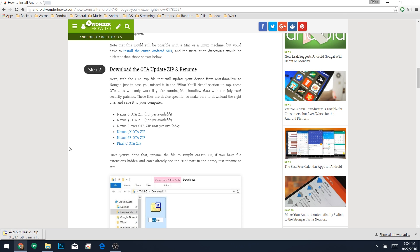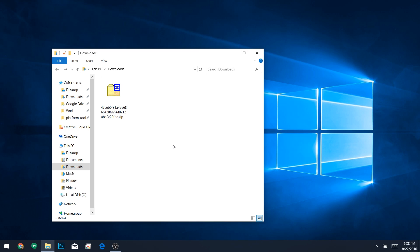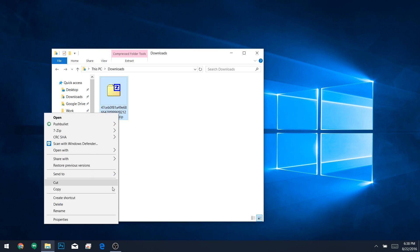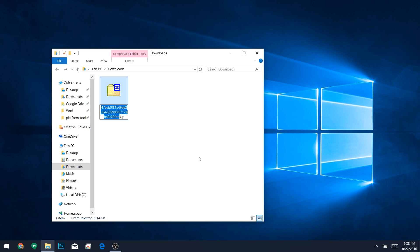One thing to note here is that the OTA update for some devices hasn't been captured yet, but I'll make sure to update the article as soon as I find them, which shouldn't be too long. Now, when the OTA zip is finished downloading, open your Downloads folder, then rename the file to simply OTA.zip. If your computer is set to not show file extensions, in other words, if you don't see the zip part at the end, just rename this to OTA instead.